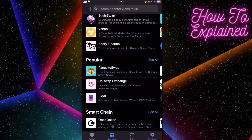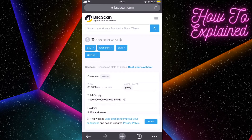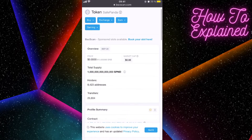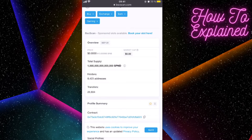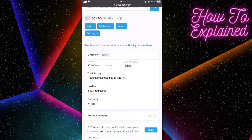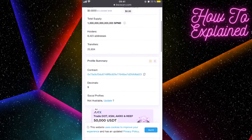To buy SafePanda, you'll use PancakeSwap since it runs on the Binance Smart Chain. But first, go to BscScan.com — I'll leave the link in the description — and search for the SafePanda token. Make sure it has over 8,000 holder addresses. Then go to the Profile Summary and copy the contract address.